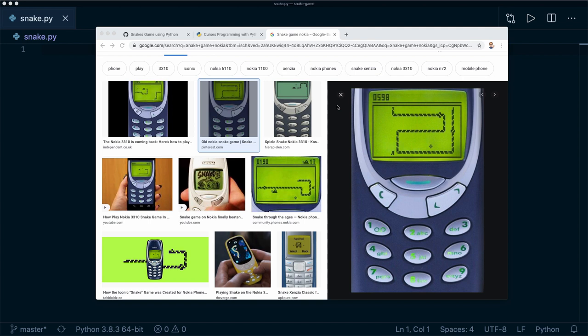Hey guys, welcome to a new fun little Python tutorial. Today we're going to implement the famous snake game in Python. You will learn a little bit about different data structures, specifically about lists and tuples, and you will learn how to use different control flows to handle the game logic.